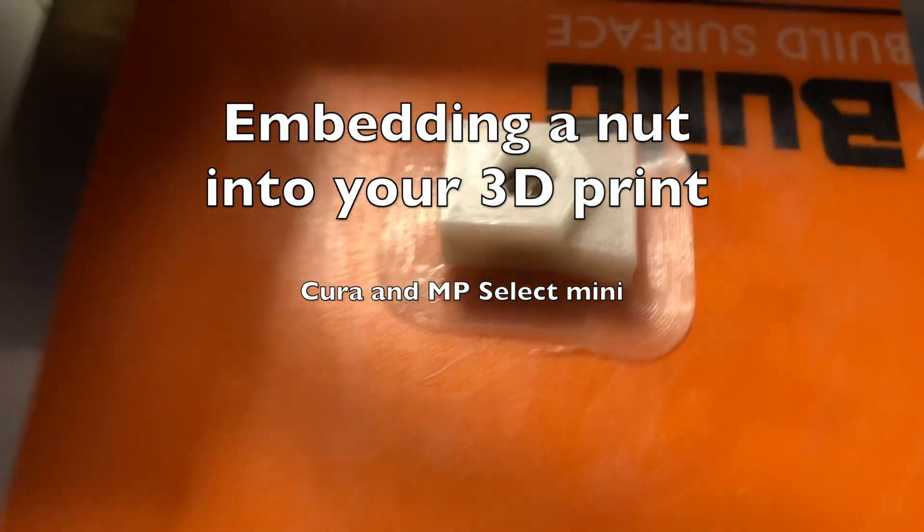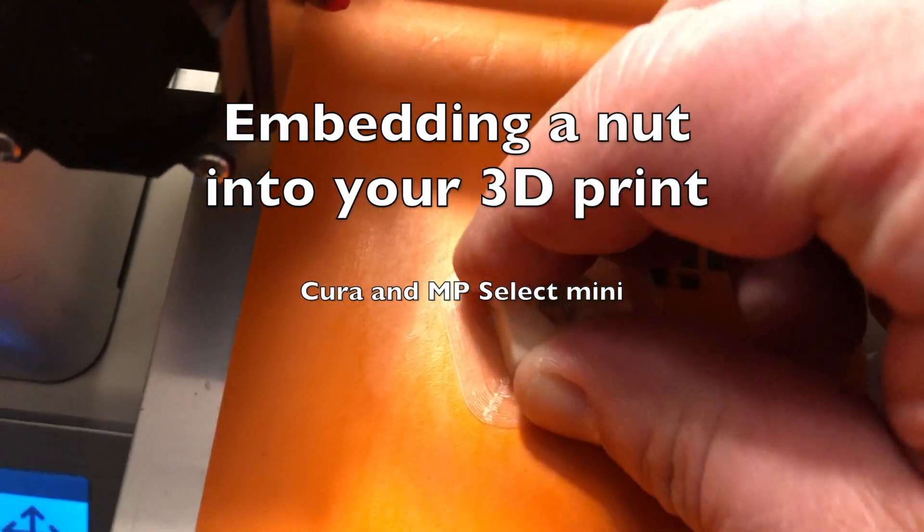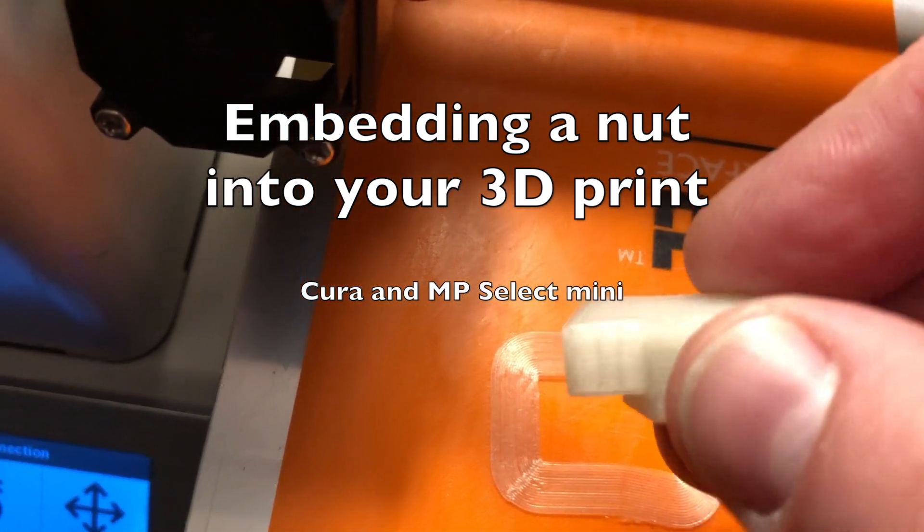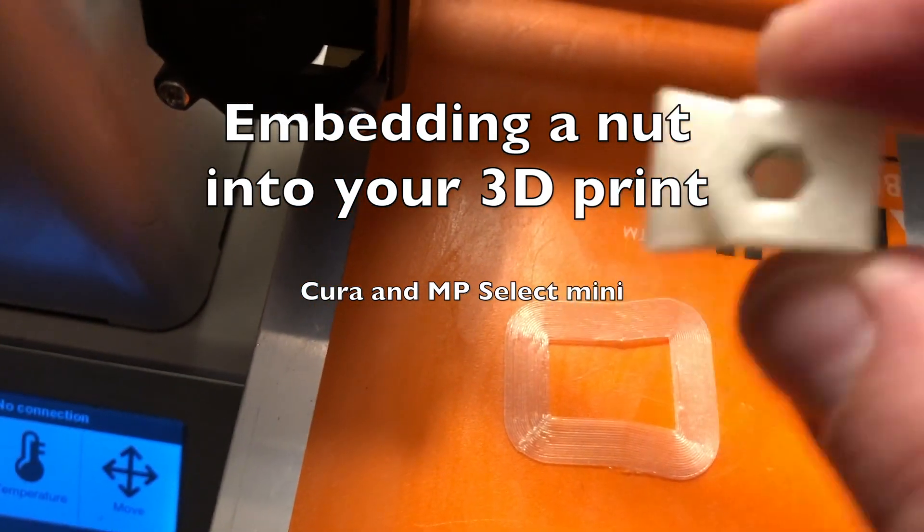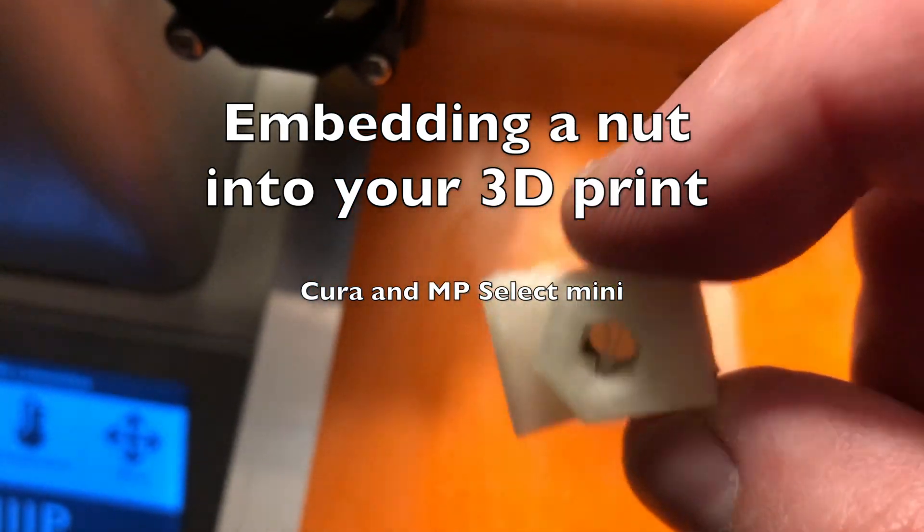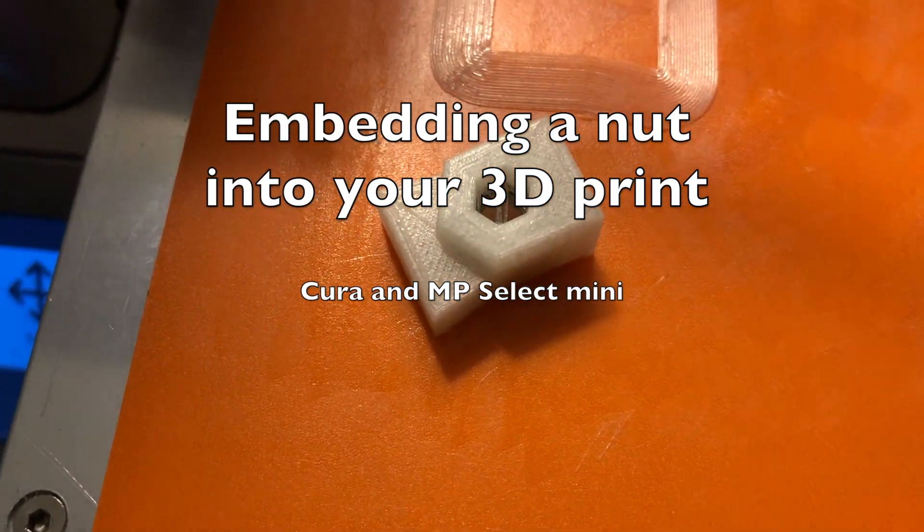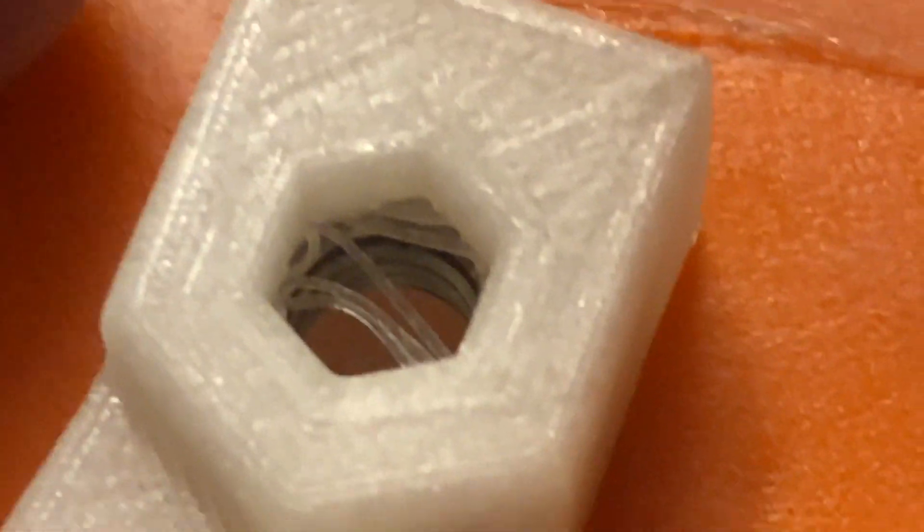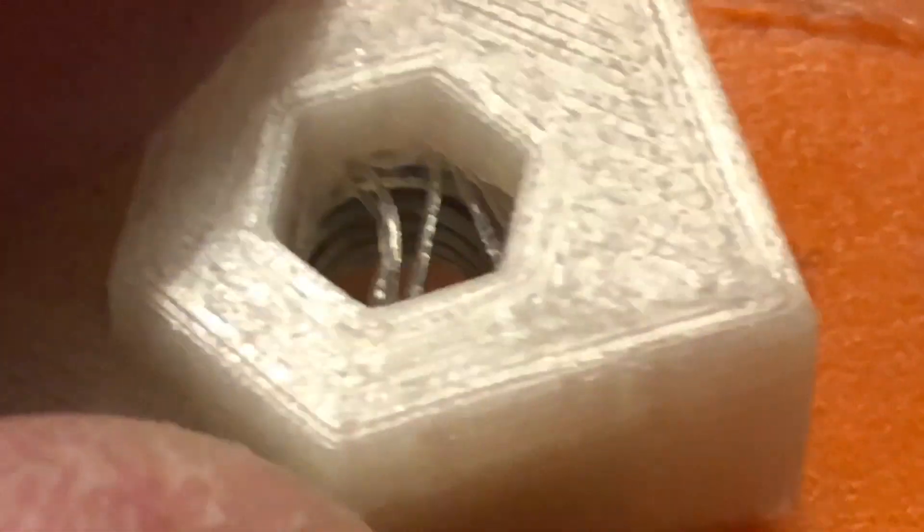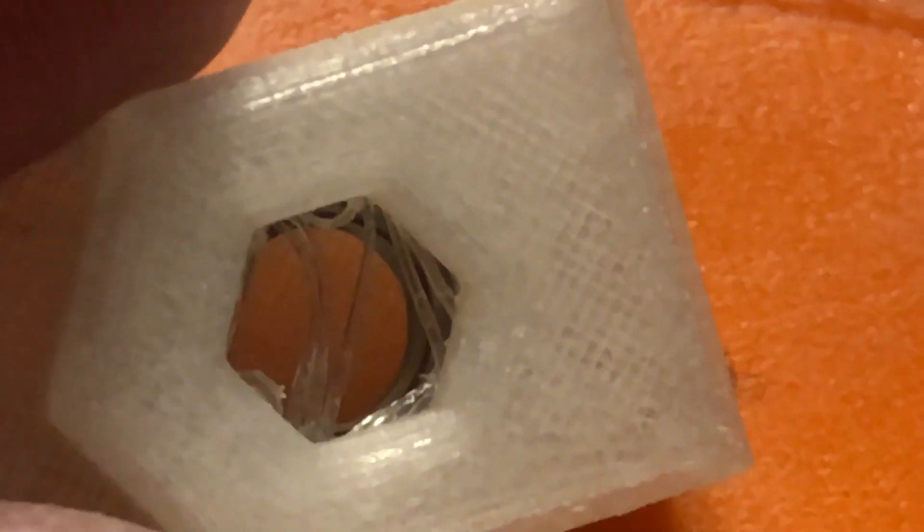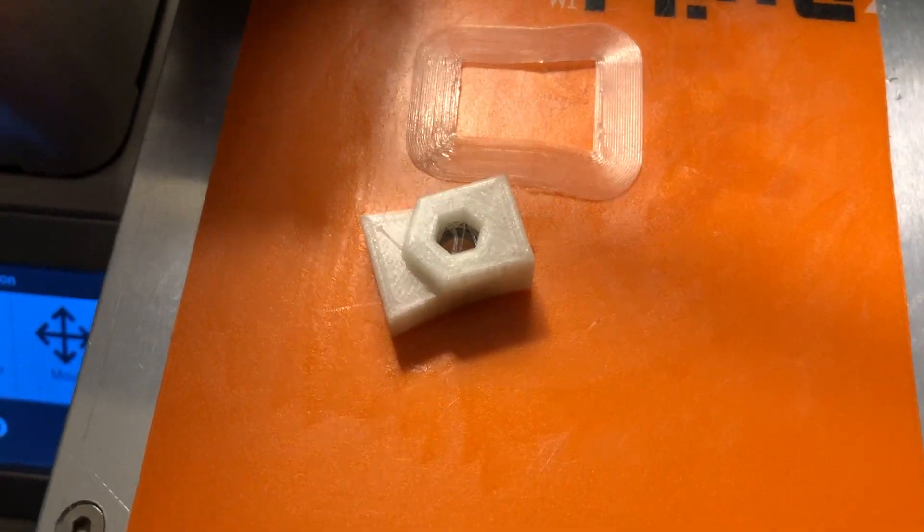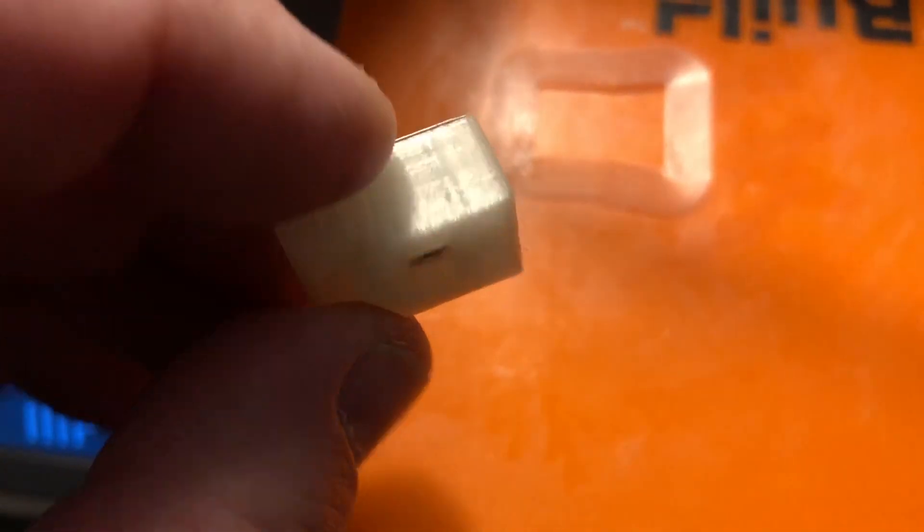Alright, so I am going to show how to embed a nut into a 3D print on this little sample piece here. As you can see here, I have a metal nut inside there. I use the Cura software and the MP Select Mini here as a 3D printer. This is just an example, you can do all kinds of things. But I am showing how I do this with the software and how to get this in there at the right moment.